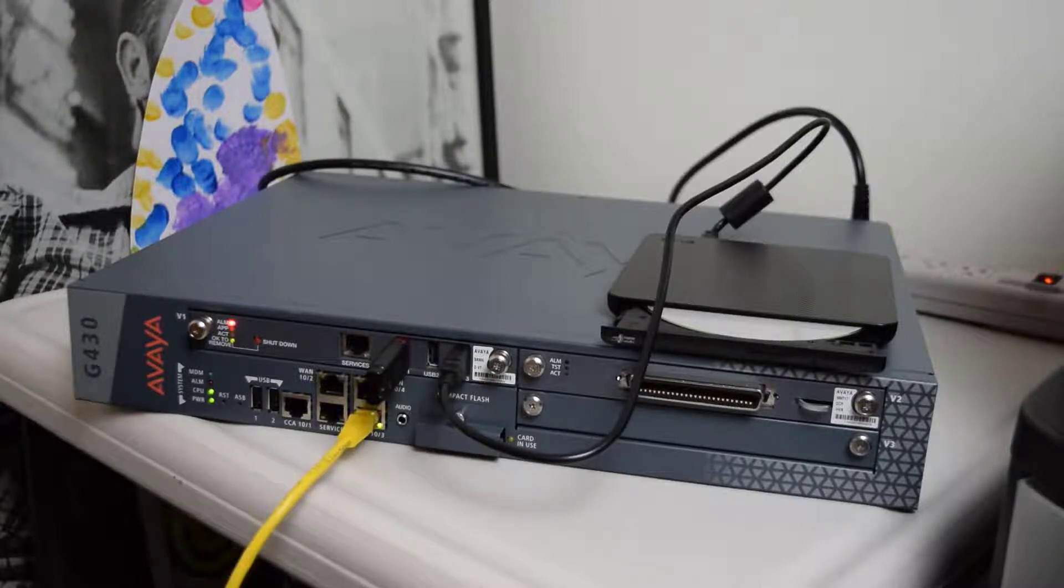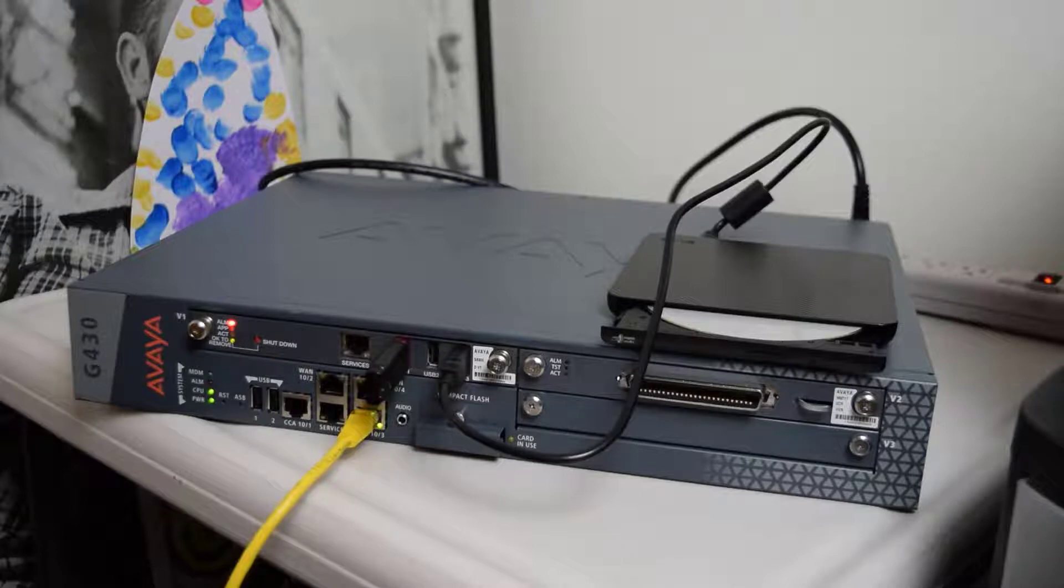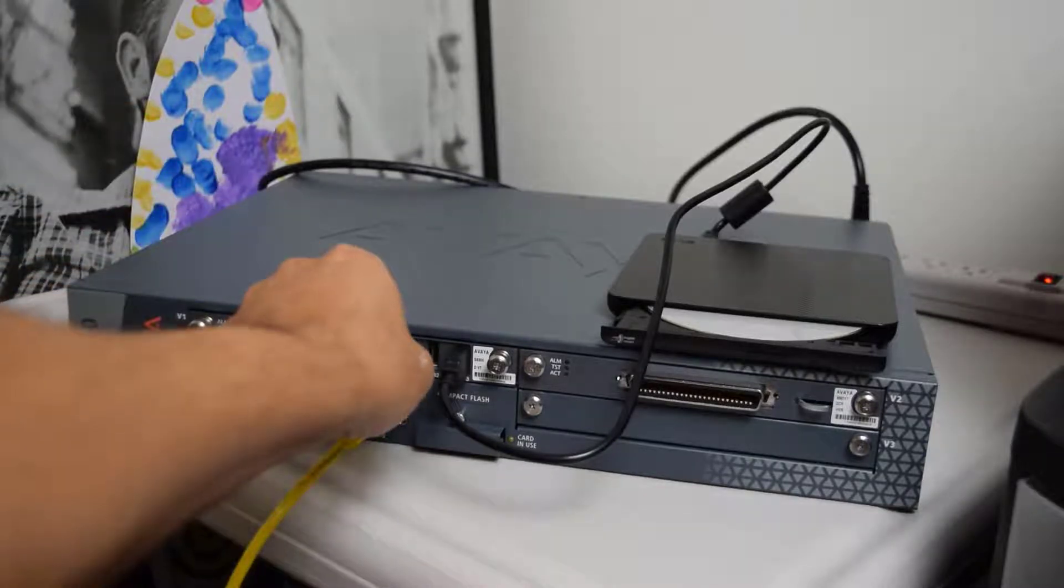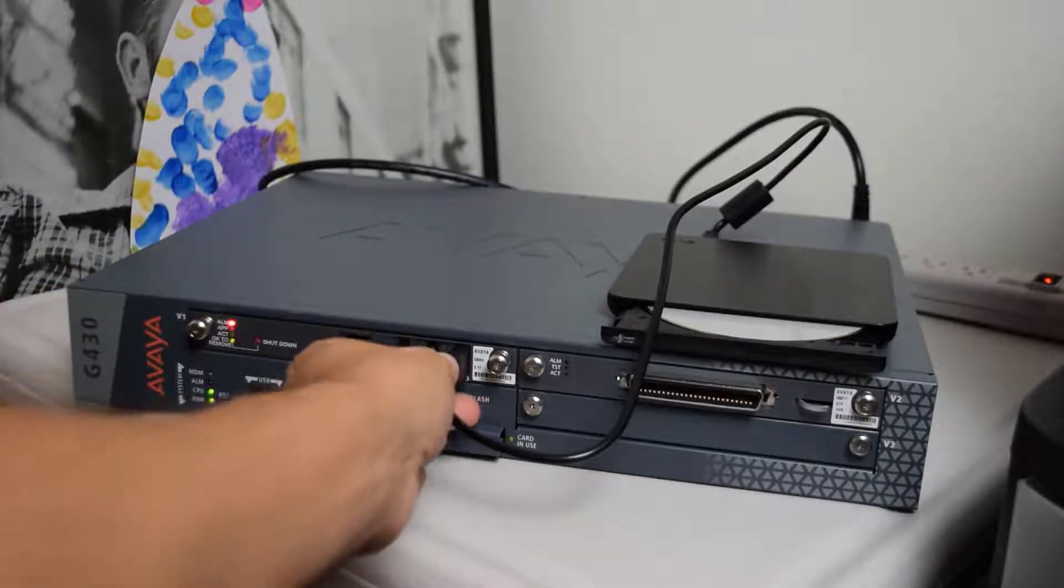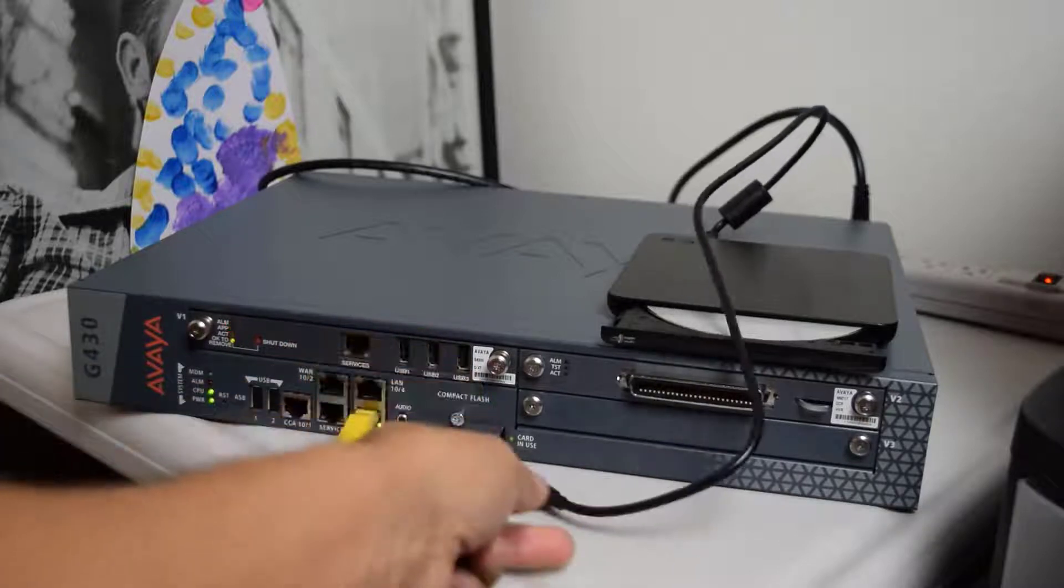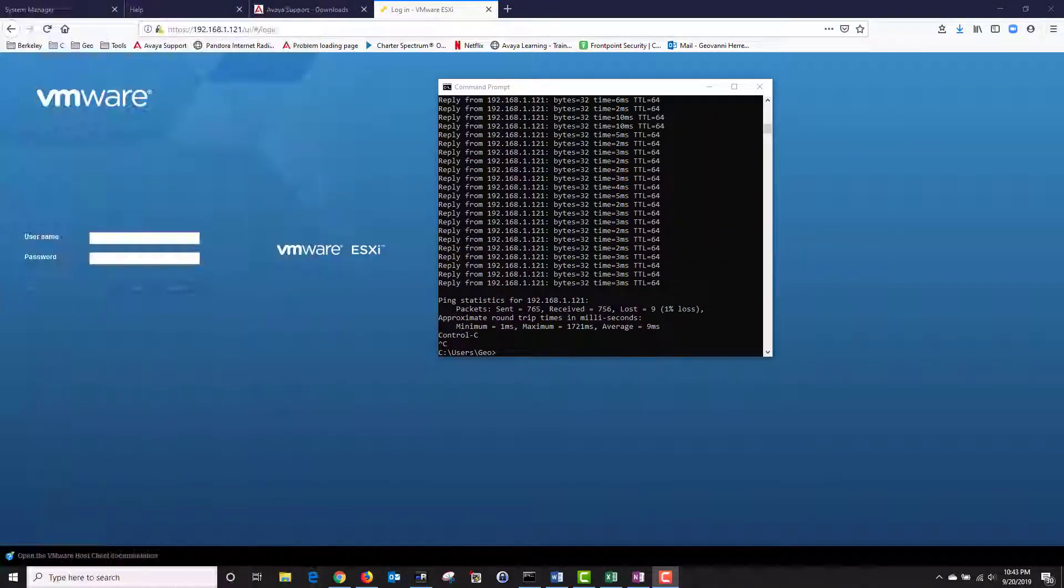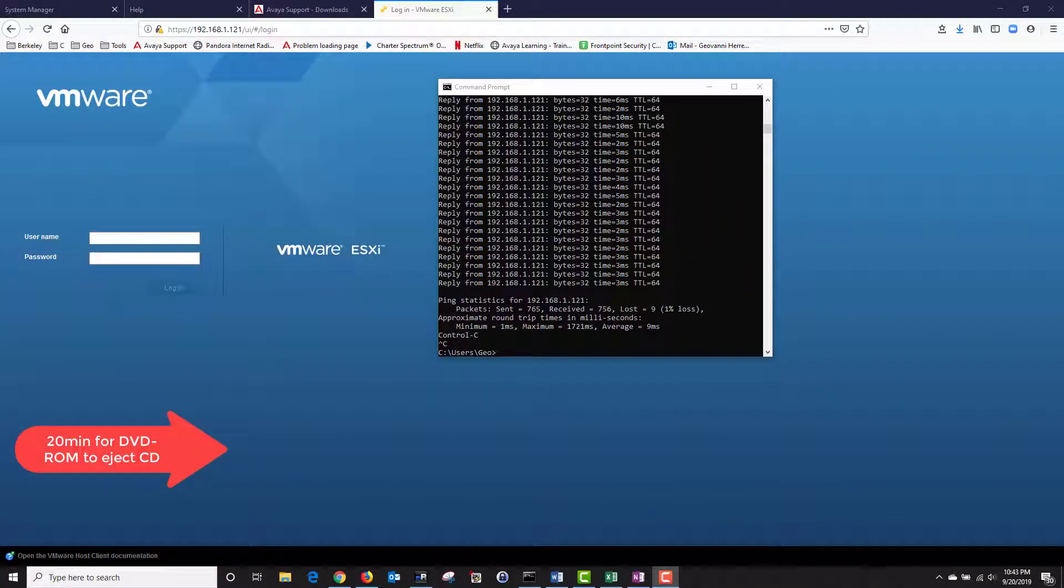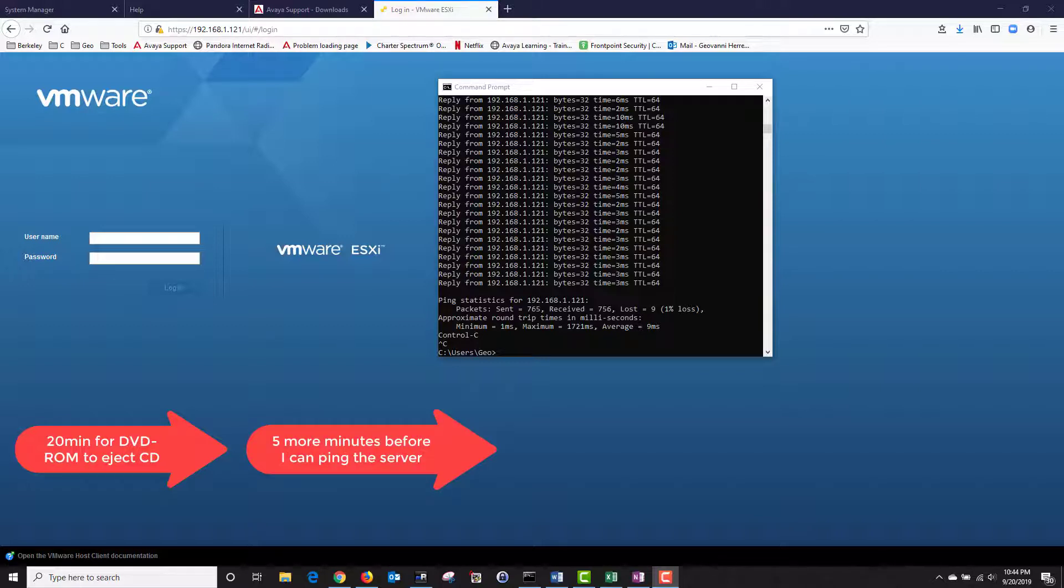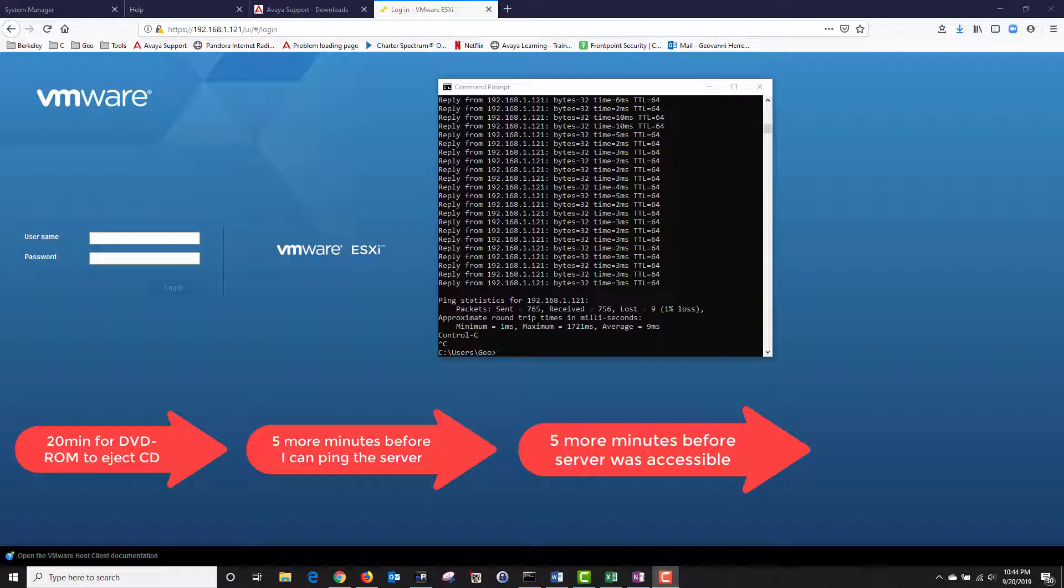It's been about 20 minutes and the DVD ROM has ejected the disk. This means that the AVP installation has completed. I'm going to remove the USB drive and unplug the USB DVD ROM. It took about 20 minutes for the DVD ROM to eject the CD. Then it took about another five minutes before I could ping the server. Then it took another five minutes before the S8300 was accessible.